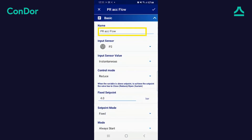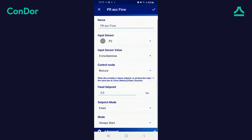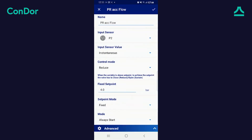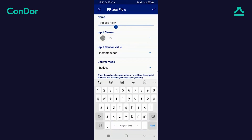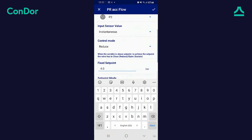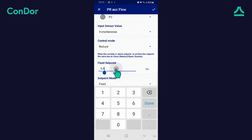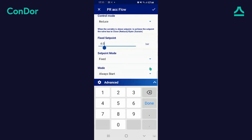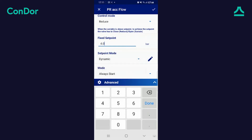The name of the function is fully configurable. Verify that the sensor measuring the regulated value — the input sensor — is correct. In this case, it is P2, the downstream pressure sensor. Select the setpoint mode and ensure it is set as dynamic. If it isn't, change it accordingly.